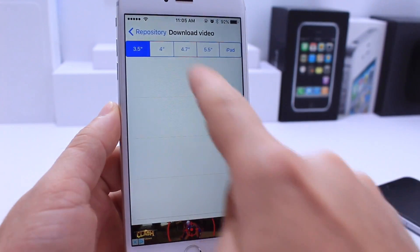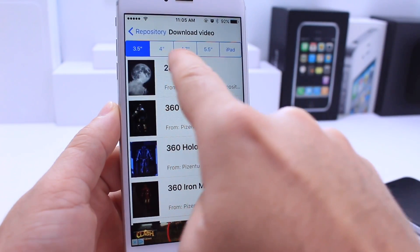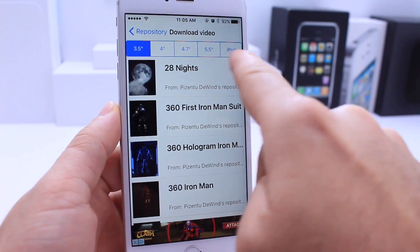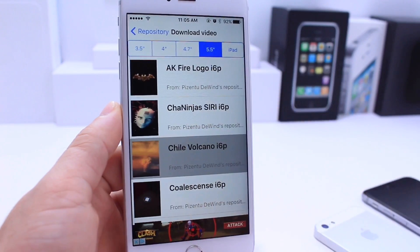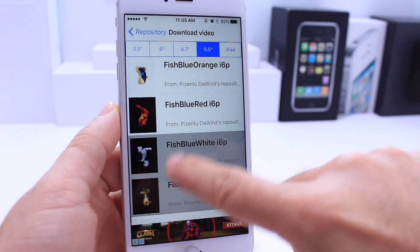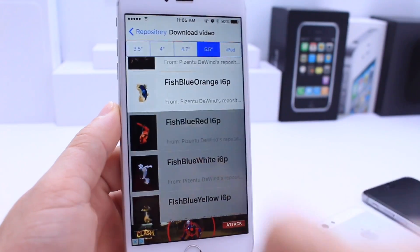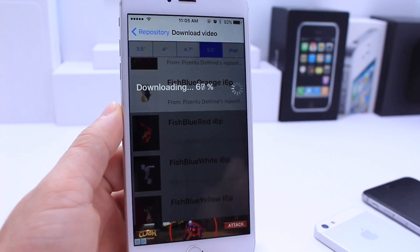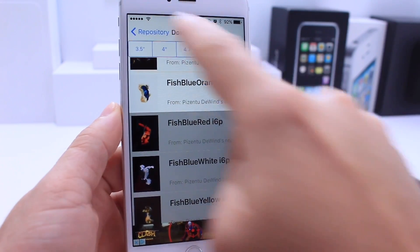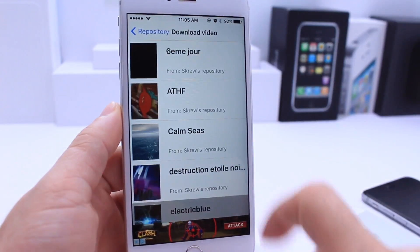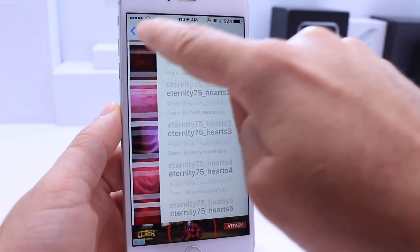You have a lot to choose from here. There are options for a 4-inch display, 4.7, 5.5, and including iPads. I have the iPhone 6s Plus. You can download from any of these categories by simply tapping on them and it will start downloading directly to your device. Once you download the ones you want, there are several categories to choose from.